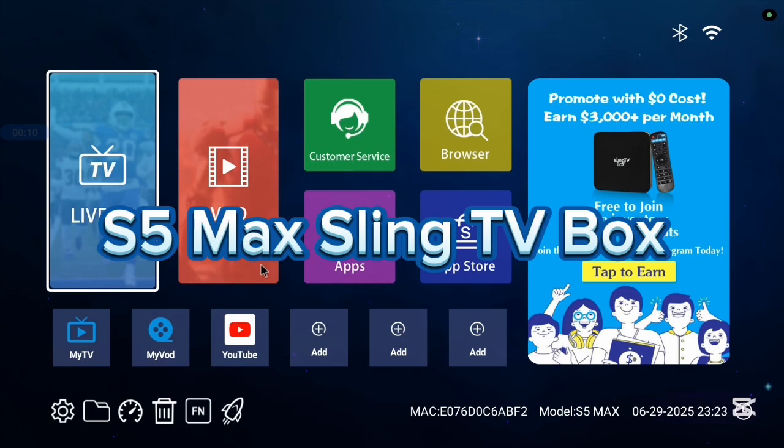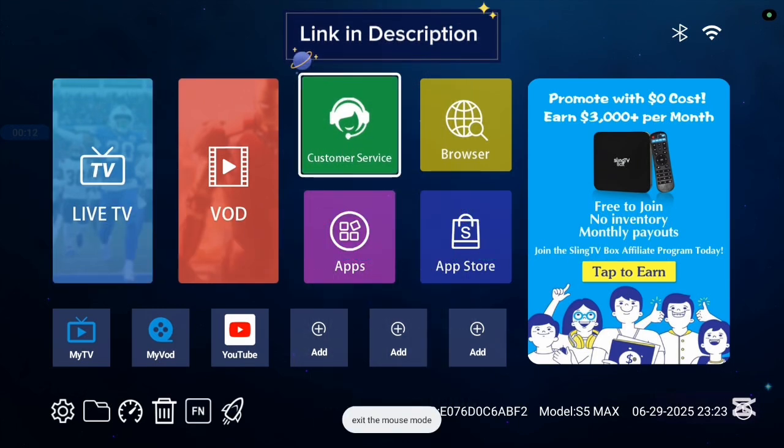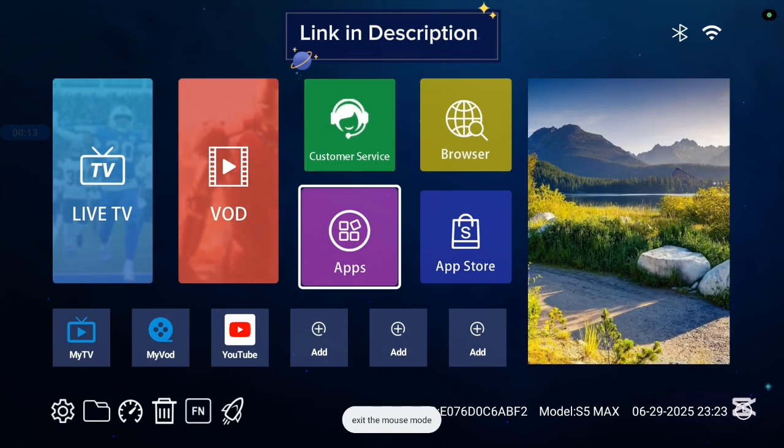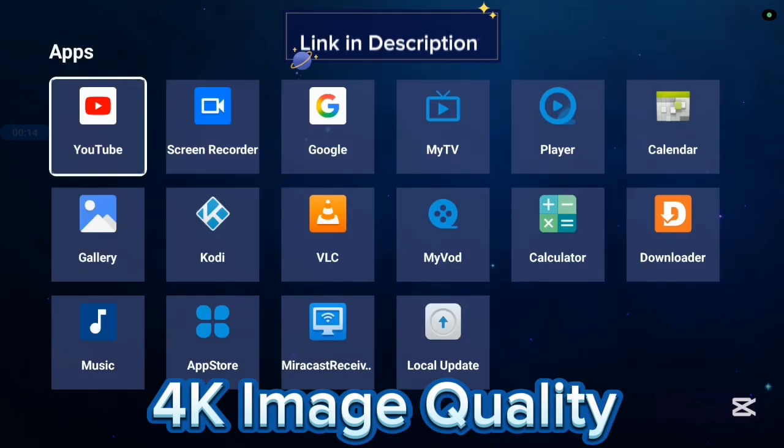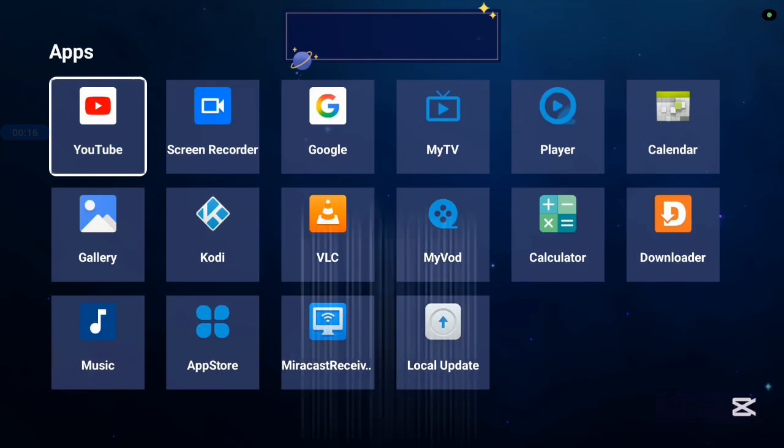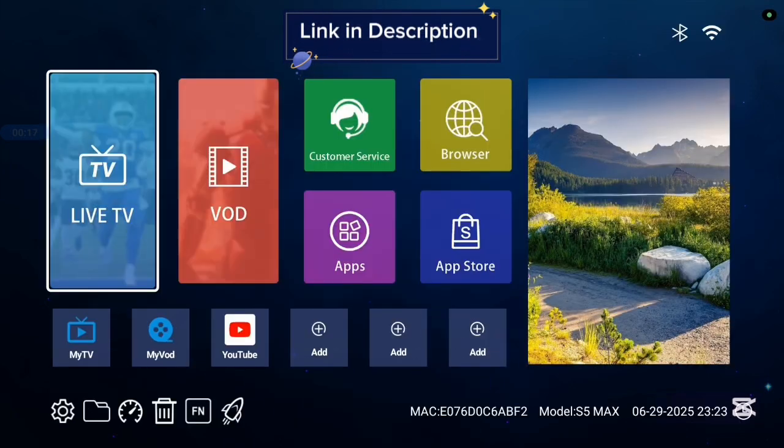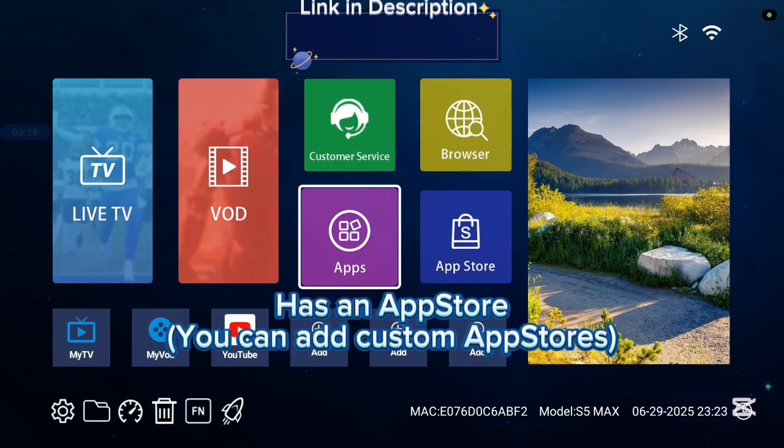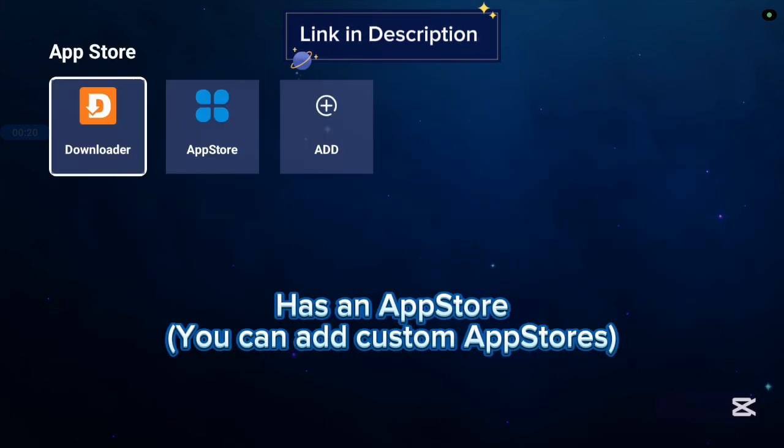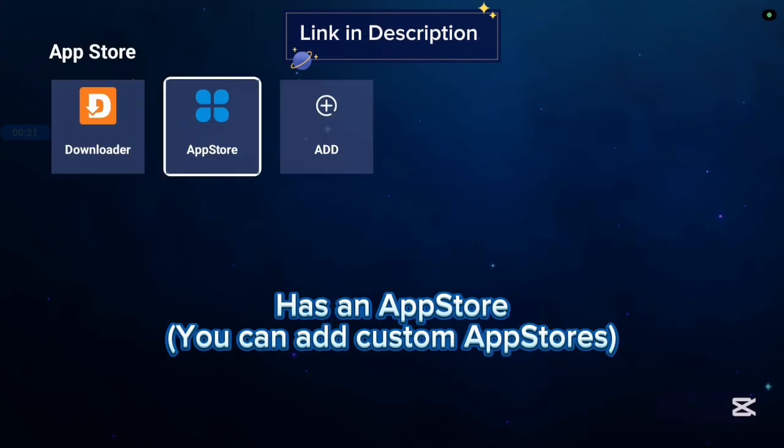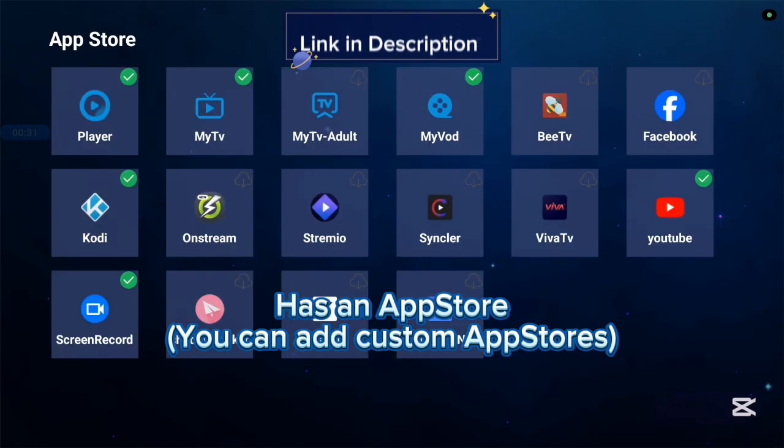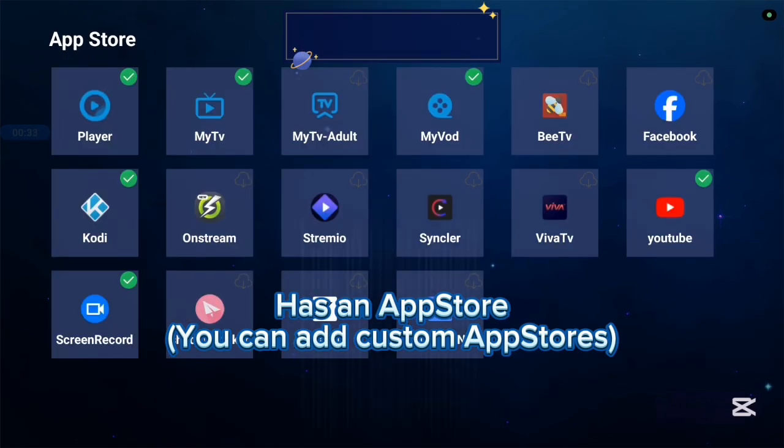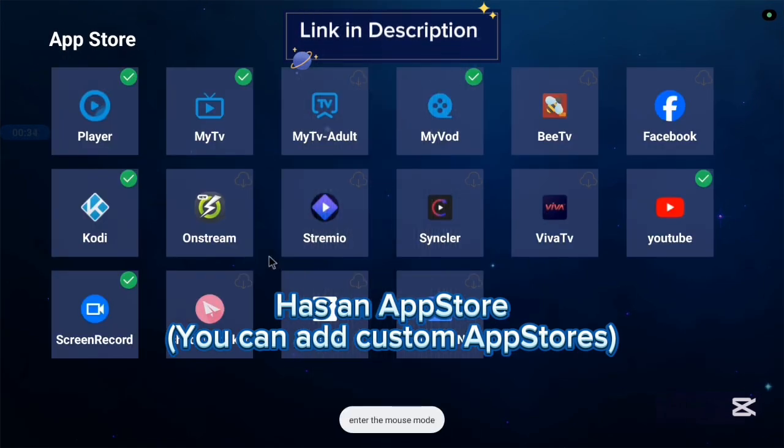I'm currently using the S5 Max Sling TV box, and it's very good with 4K images and 4K videos. It comes with various applications, some basic applications, and it has an app store. Now, not all applications are in the app store, so you can also add another app store if you're interested in more applications.